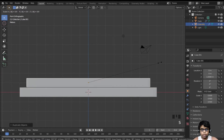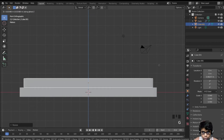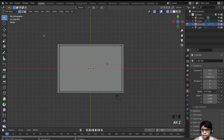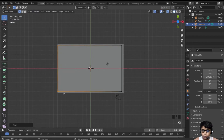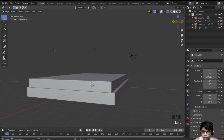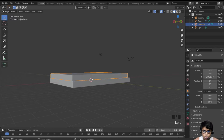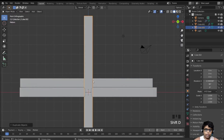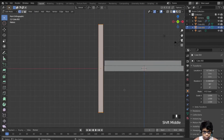Go into front view, Shift+D to duplicate it, move it above, then scale it to about 0.94. Move it down a bit, go to top view, hit Alt+Z, select these vertices and move them over. That looks good.